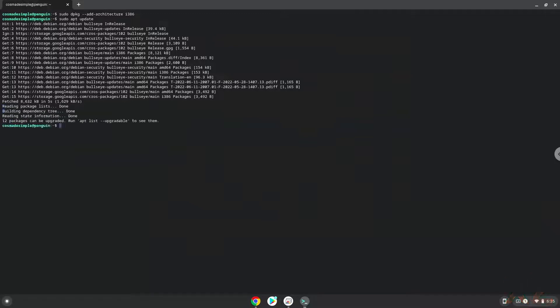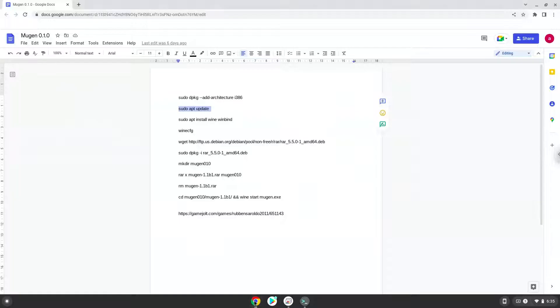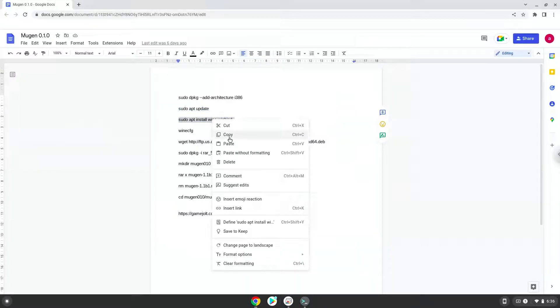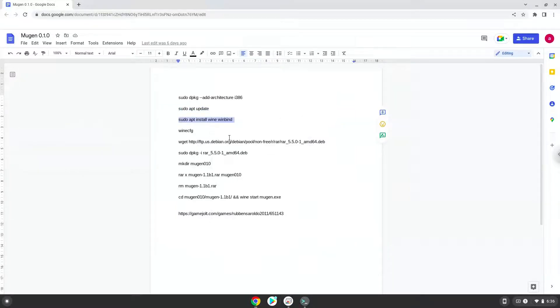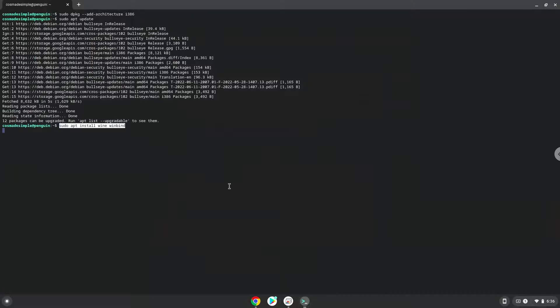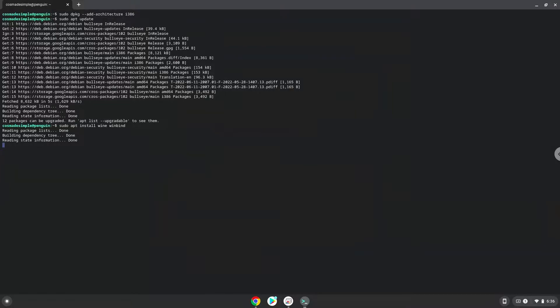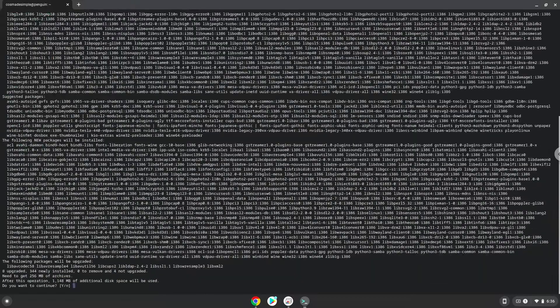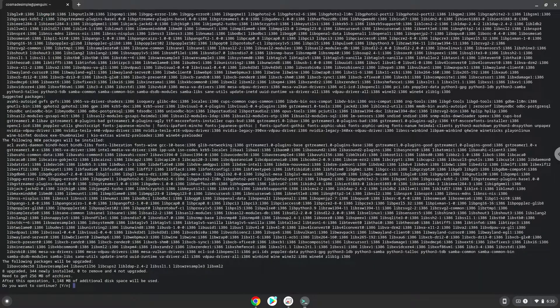Now we need to install Wine. Wine is an application that allows us to install some Windows applications in Linux. Press enter to confirm the installation.